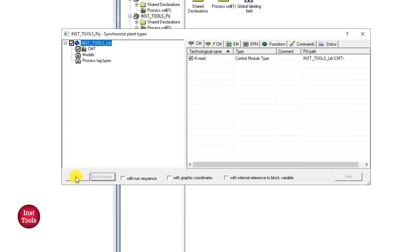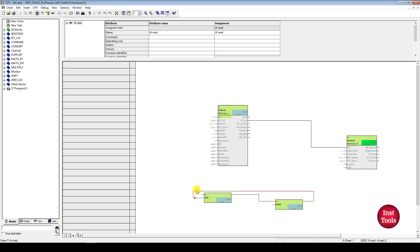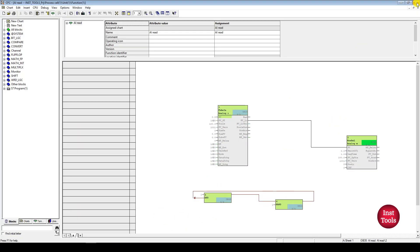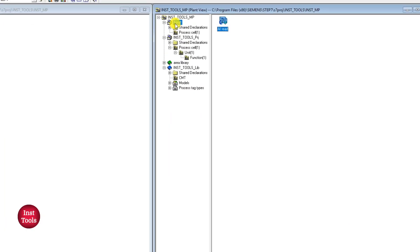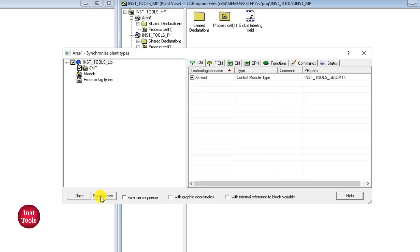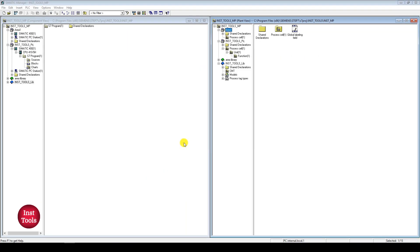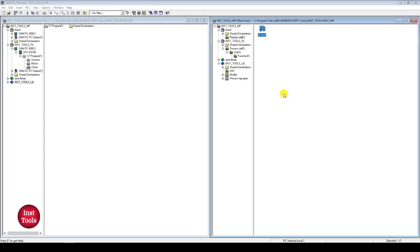Now if I open 'AI Read' in this project, the blocks added in CMD will appear here — the CMI is synchronized with CMD. Similarly we can do the same to the other project: right-click, plant types, synchronize, select the CMD — since we only created one it shows a single CMD — synchronize and confirm. Now there is no difference between both CMI instances and CMD. This is how synchronization is performed from the master data library CMD to user projects holding CMIs.